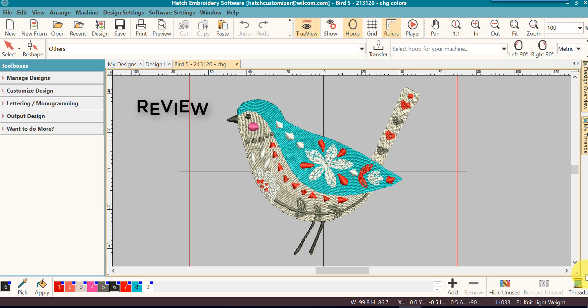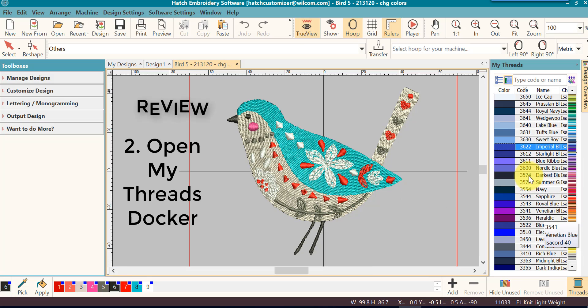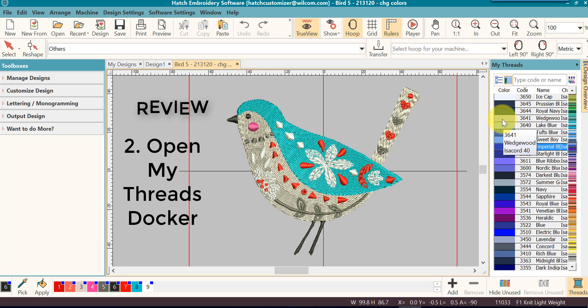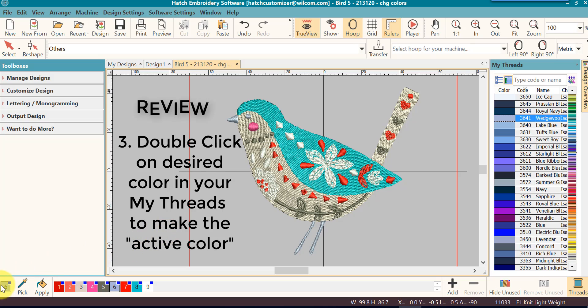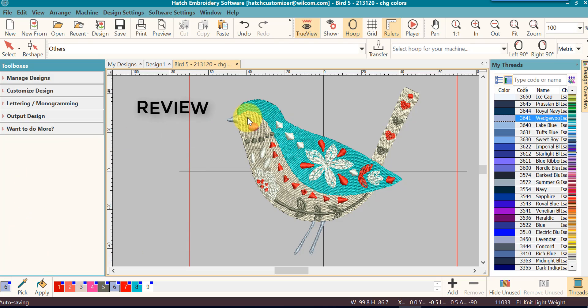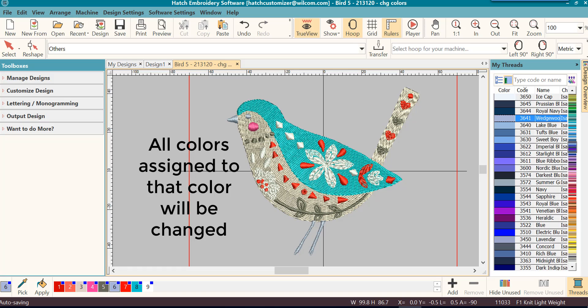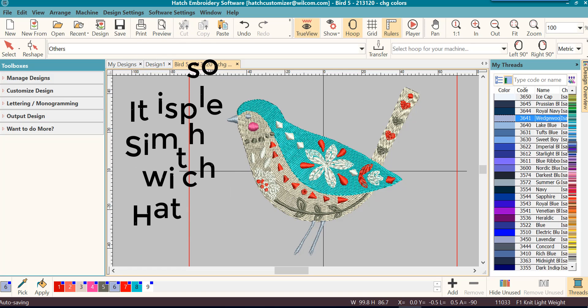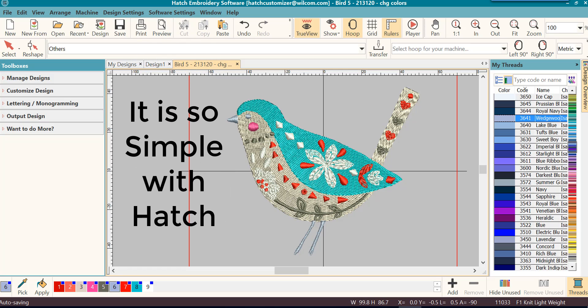You will open up your My Threads stalker, decide what color you want to change to, double click on it, and it will be now the active color and it will have changed all the colors that were assigned that color in the design. Continue doing that for all the colors that you want to change in the design.